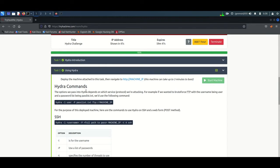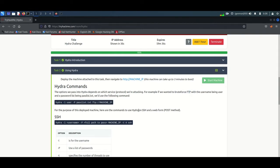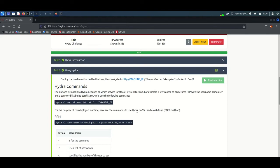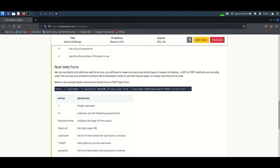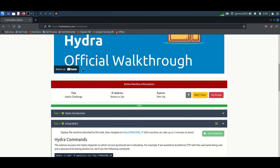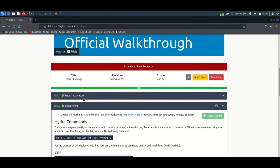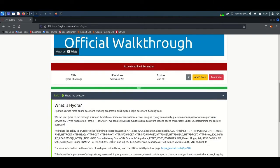You can see the command: 'hydra -l user -p passwordlist ftp' — this is an example for attacking an FTP login. But we are going to target the login page. A description of each option is available in the table. In this session we will study how to attack an SSH login page and also a login form.